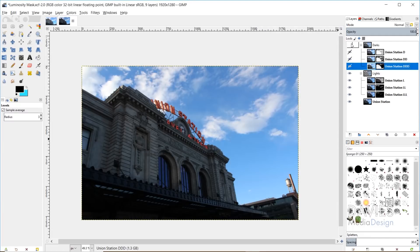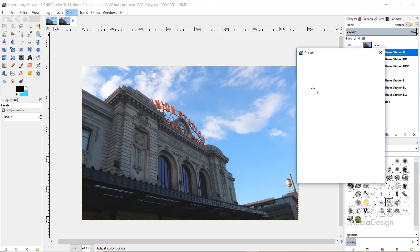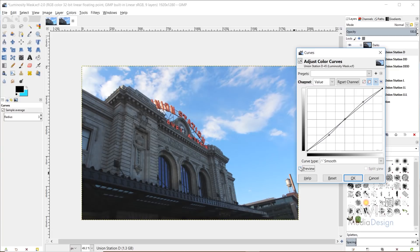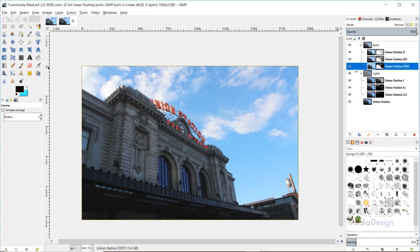Now we'll apply a curves adjustment. Go to Colors > Curves and create an S-curve by clicking in the upper portion and dragging up, then clicking in the lower portion and dragging down. This adds contrast — that's a general photography principle. Here's a before and after showing the contrast boost. For the other dark layers, go to Filters > Repeat Curves to apply the same S-curve quickly.